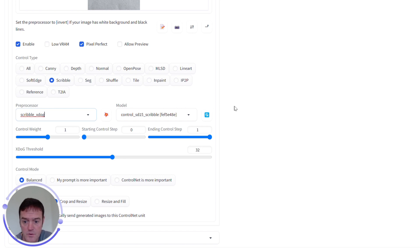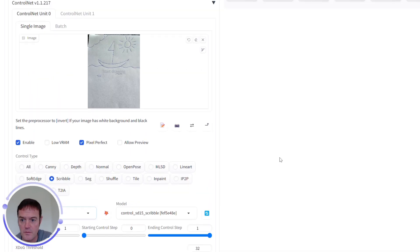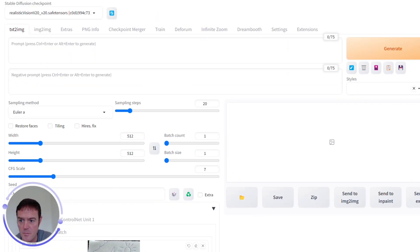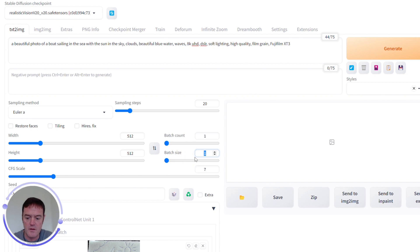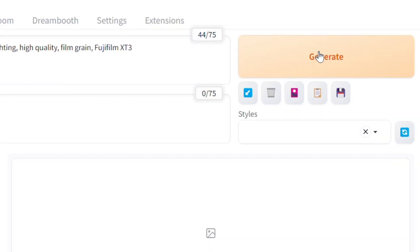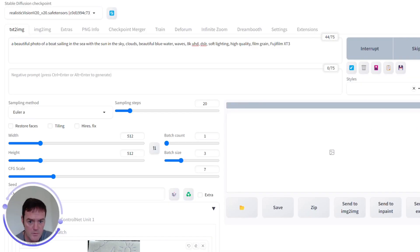And all of the Scribble preprocessors use the same model, which is a Stable Diffusion 1.5 Scribble model. We'll leave our Control mode as Balanced. We can enter our positive prompts. We'll generate a couple of images again. In fact, we'll do three this time. And let's see what it outputs.